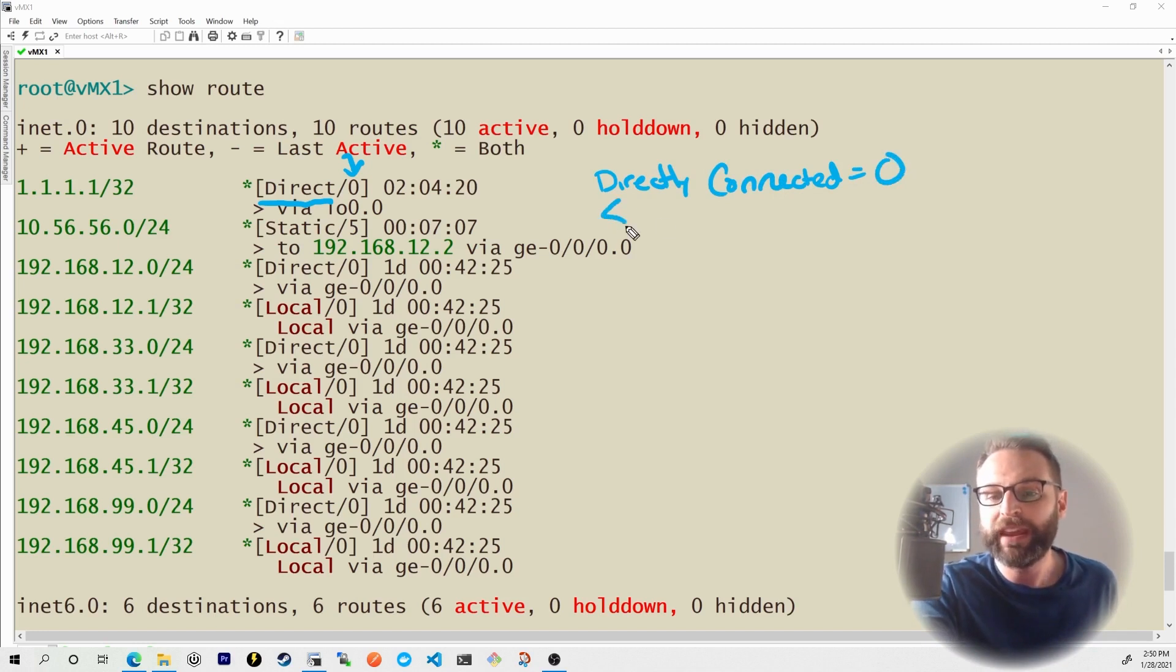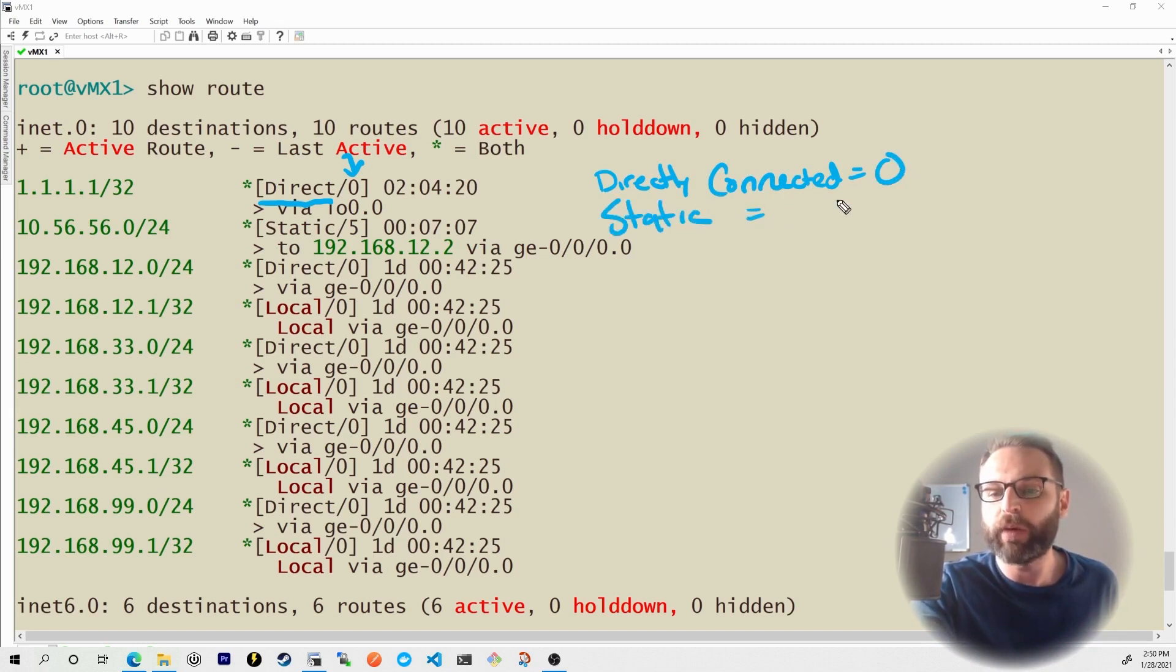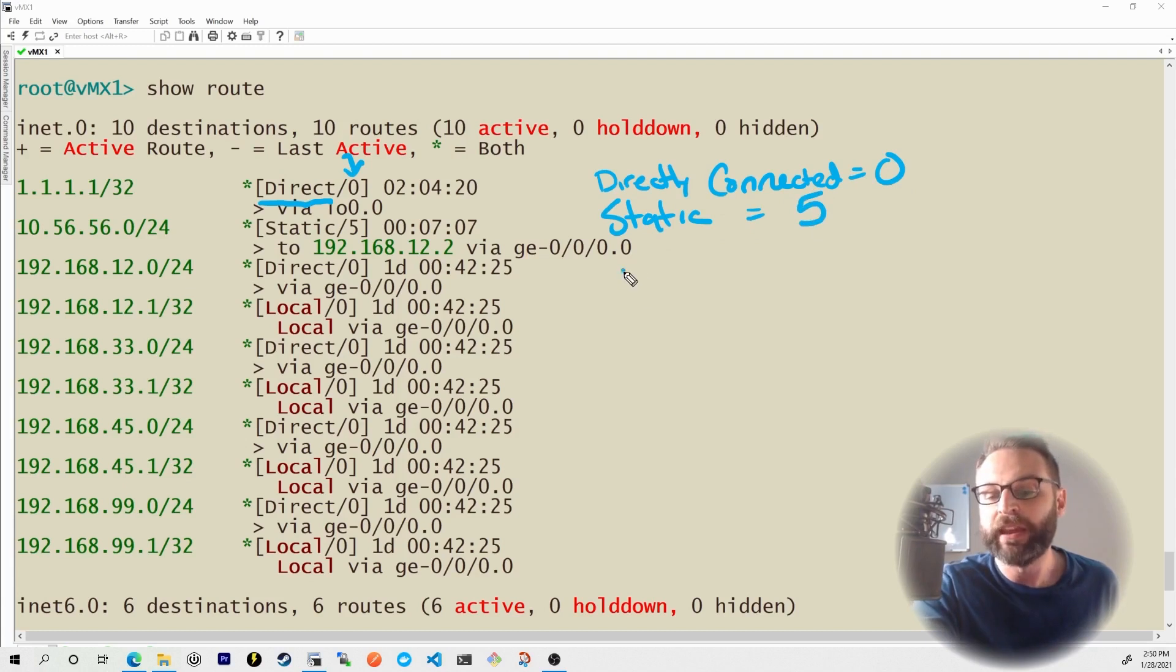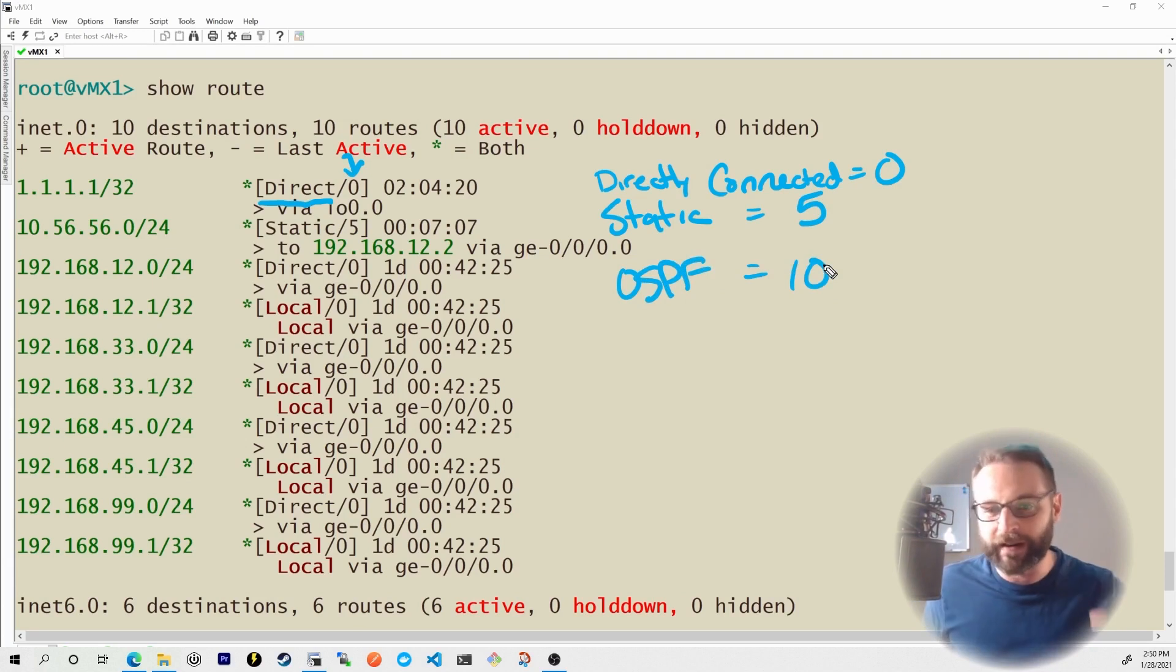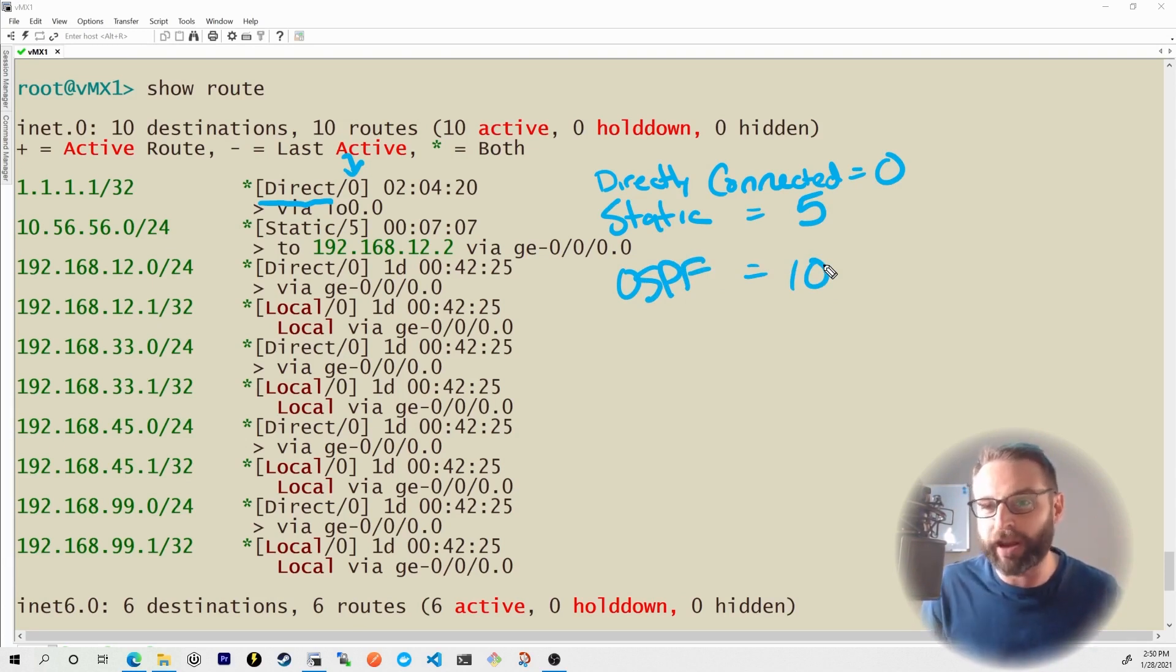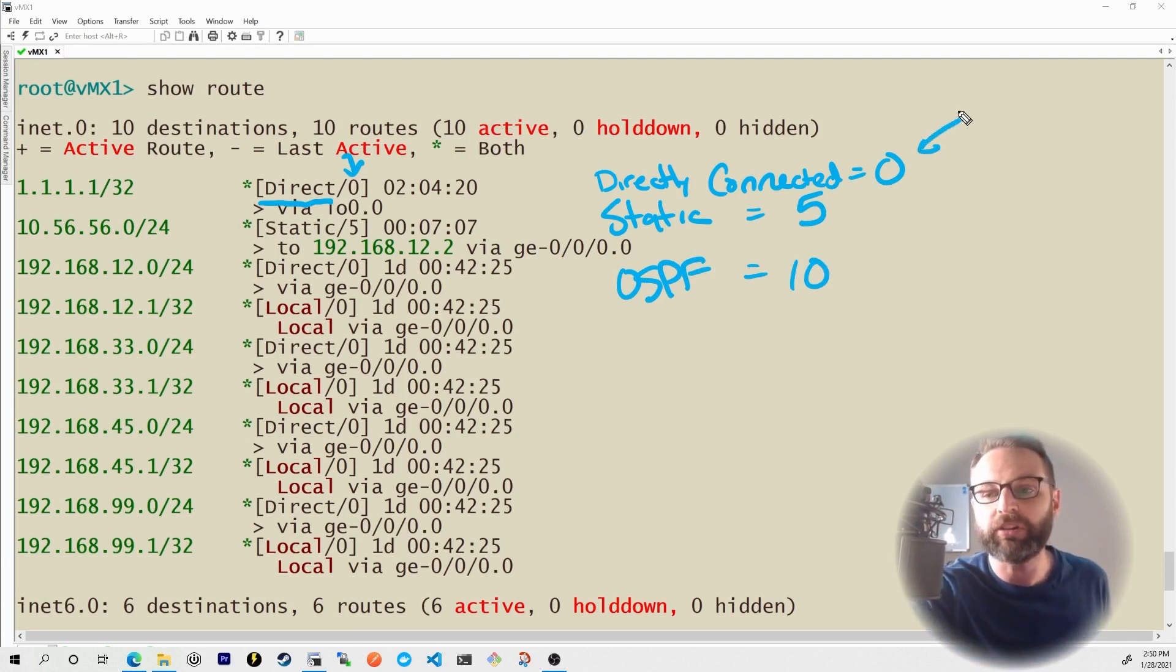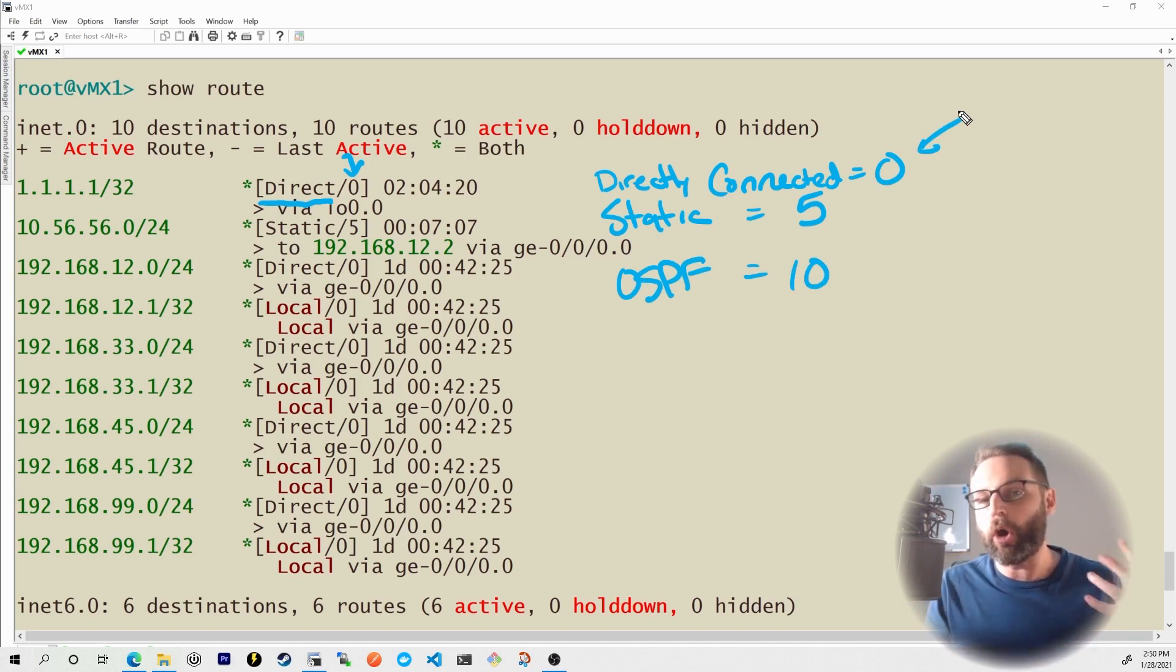Anything that we are directly connected to has a route preference of zero. Any statically created route has a route preference of five. Any OSPF learned route has a route preference of 10. And I'm going to stop right here because this is really the point that we're trying to set up. The lowest number always wins.